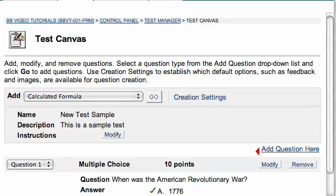Hi, this is Mike, and today I'm going to show you how to add an image to a question to an exam in Blackboard.